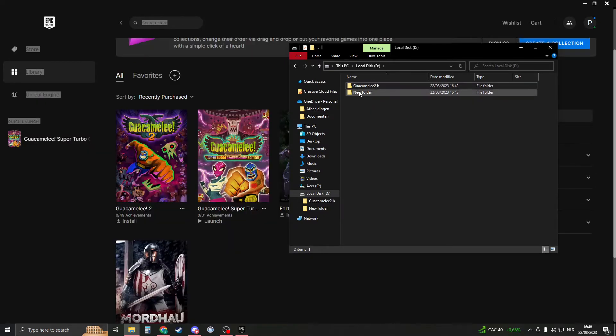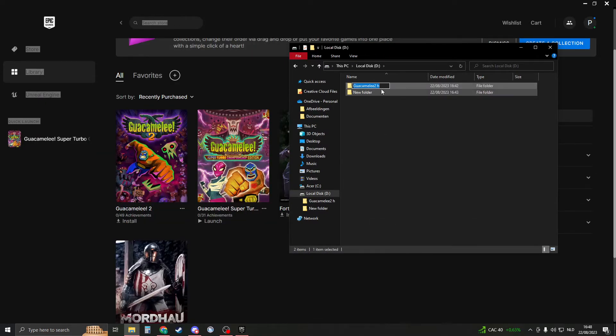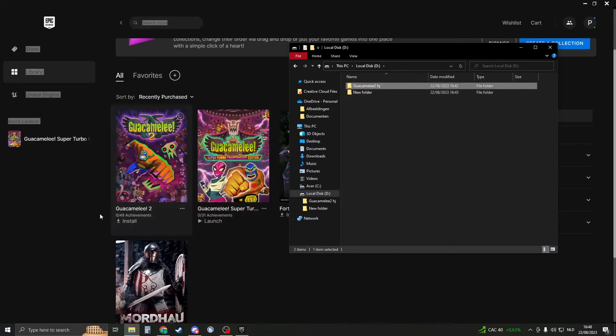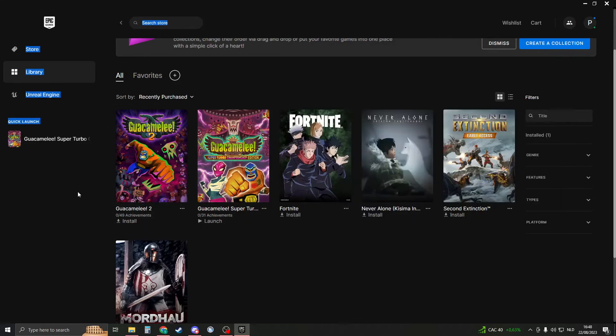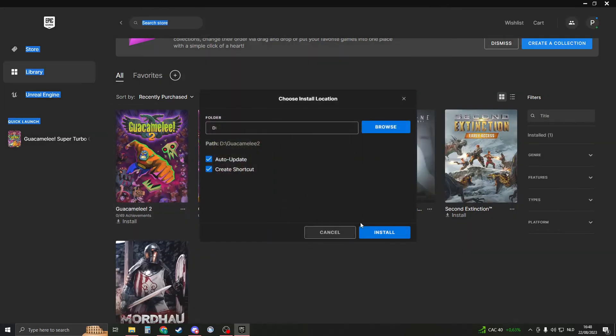Now we have to rename our file and just put something behind it so you know that it is the file that you have already had. Then we are going to go to our Epic Games and click on install on our game that we already have. So install the game.